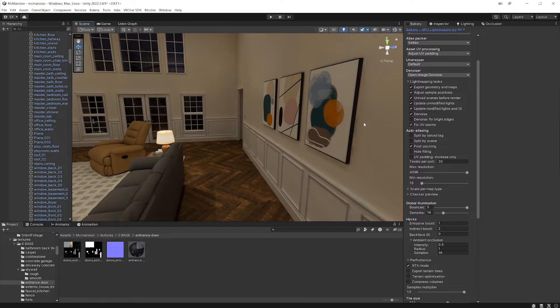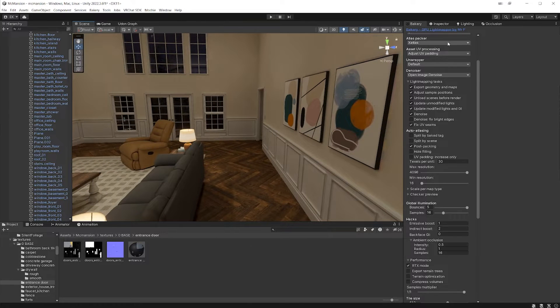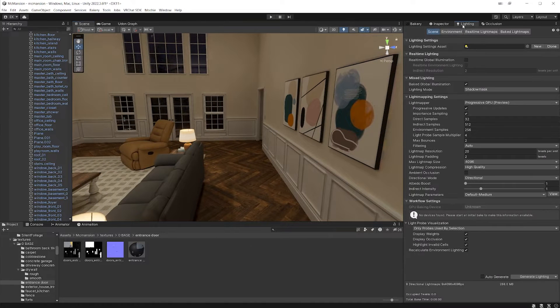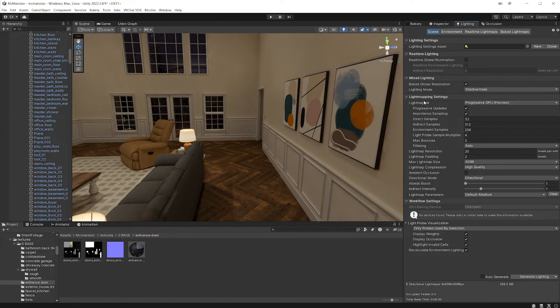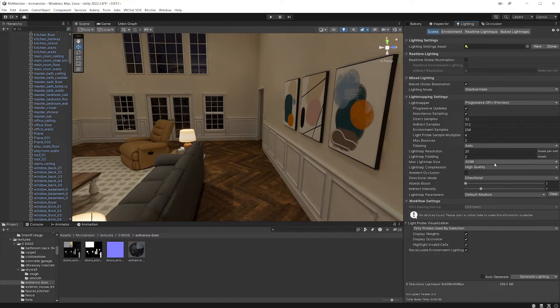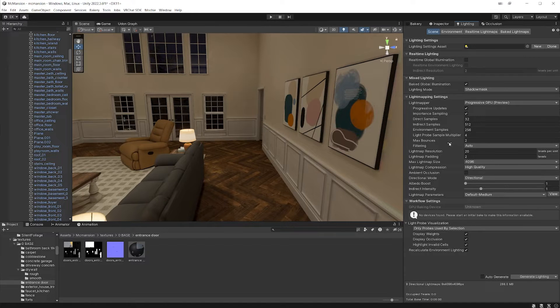Now I'm using the bakery light mapper, but any other light mapper should have similar settings. So if I go to the default light mapper and come down to the light mapping settings, you can see that there's a light map size and light map resolution, stuff like that. That will help with your light bake.